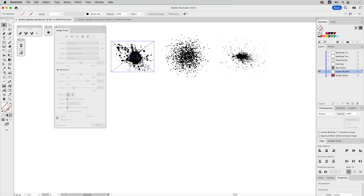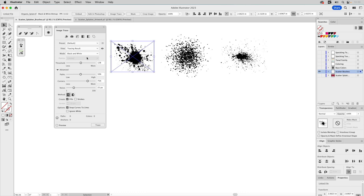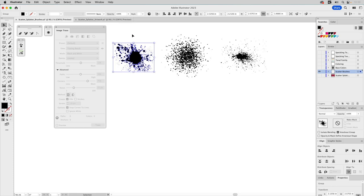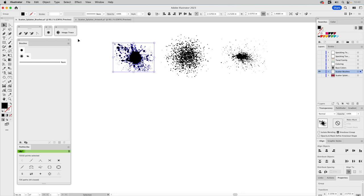If you have something selected when you go to Image Trace, it acts as if nothing is selected — so open Image Trace first, then select your element to activate it. Make sure Advanced is expanded, move Paths to 100 percent and Noise all the way left, and check Ignore White so any white area isn't traced as a vector shape. Click Trace, then click Expand in the Control panel.